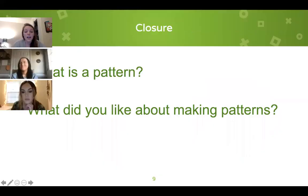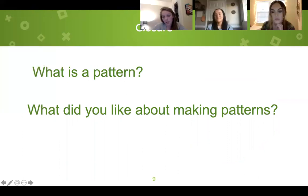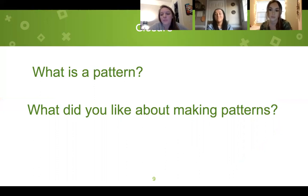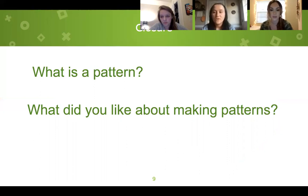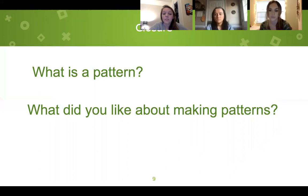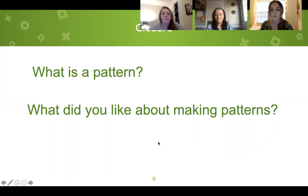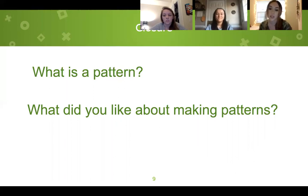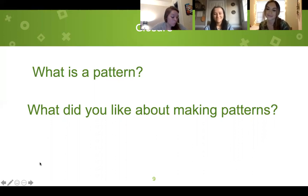Now that we're done, we're going to clean up all of our chain links and put them back in the bin. We're all going to stay at the carpet and talk. So what is a pattern now that we've done all of our activities? When a color repeats after another color — right, when something keeps on repeating. What did you like about making patterns, Ashlyn? What was your favorite part? I liked playing with the chain links, I thought it was fun. Yeah, that is fun because you get to make whatever you want.